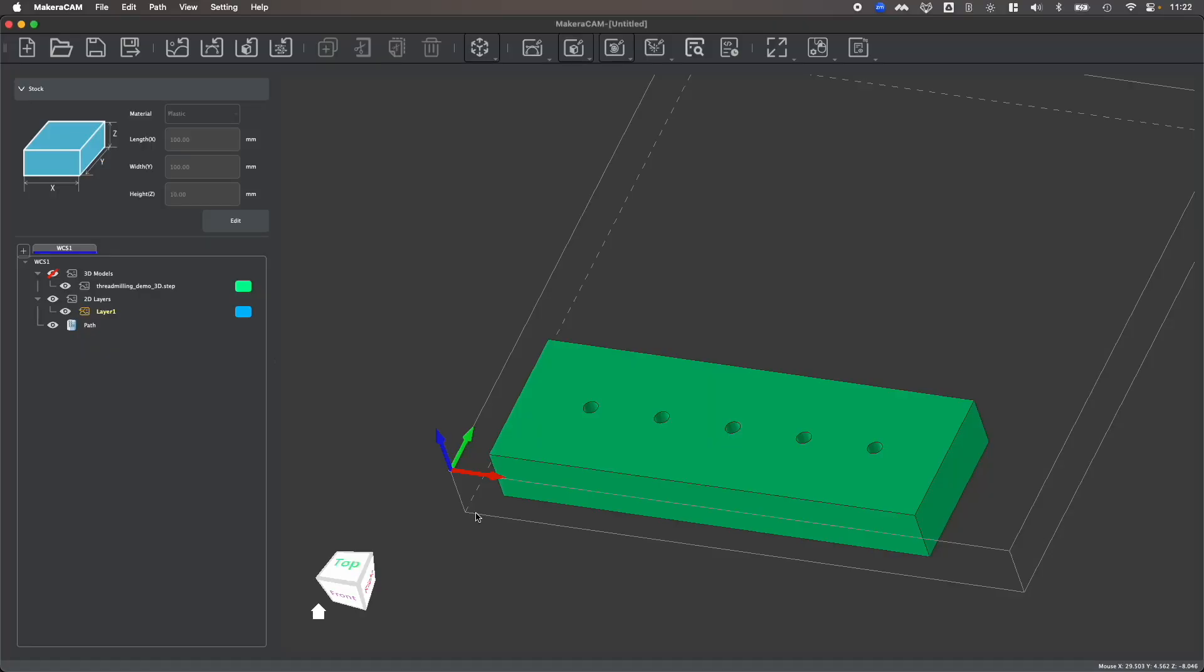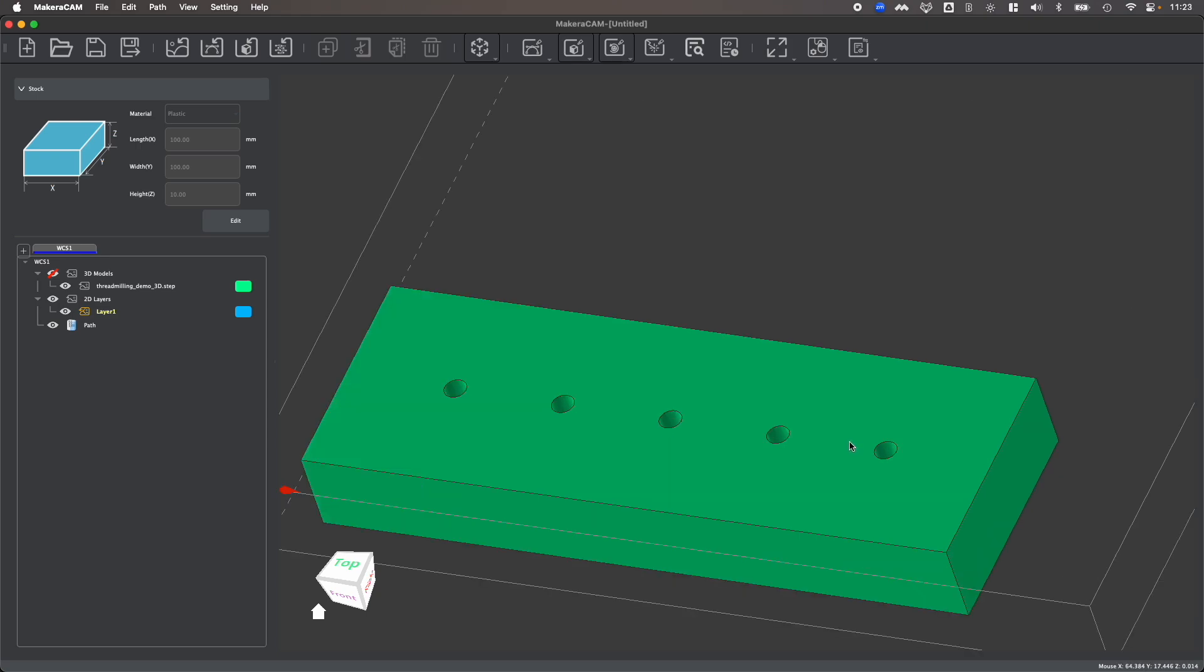Hi everyone, here with another MakeraCam tutorial video. In this one we're looking at how to create threaded holes using your desktop CNC by creating a three-dimensional thread milling toolpath around a three-dimensional file.